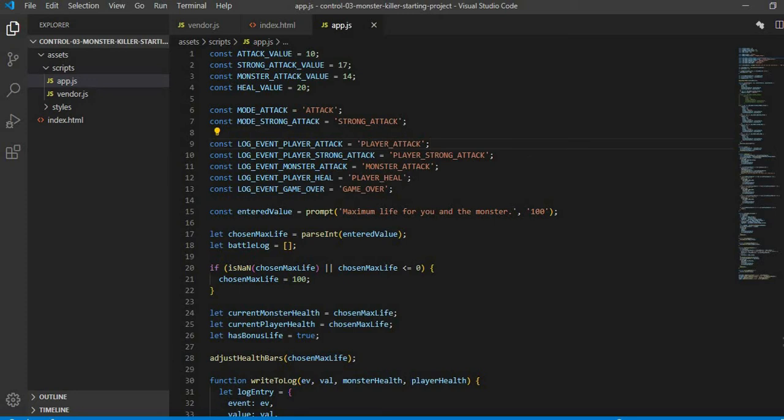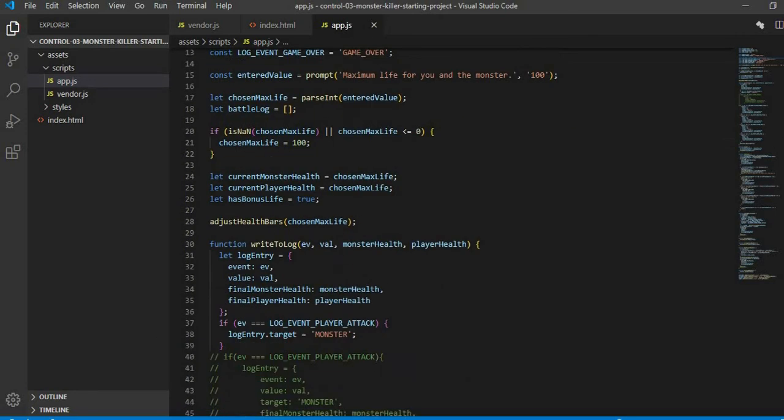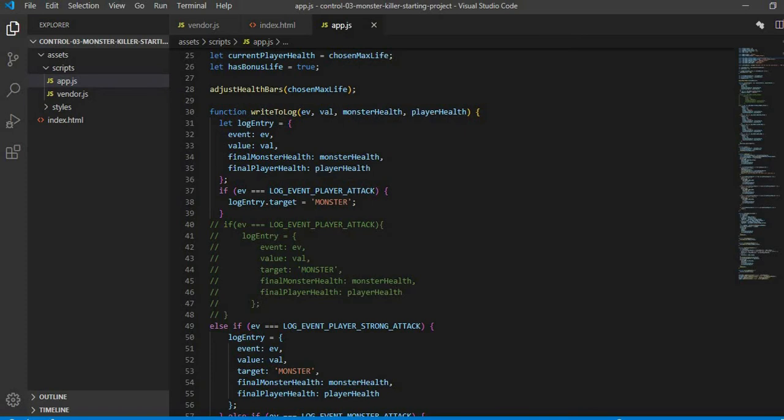Then I took an empty battle log array and wrote a function. In that function, I have passed all 5 events. Then I have checked.